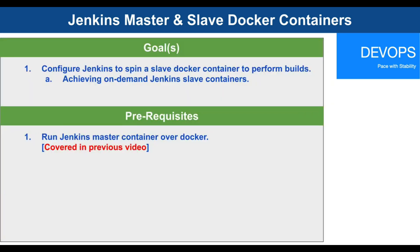The goal of this tutorial is that we are going to configure Jenkins master to spin a slave Docker container to perform our builds on demand.